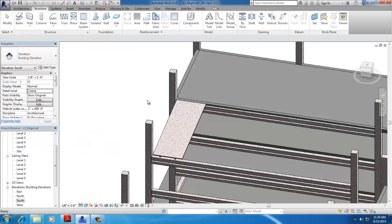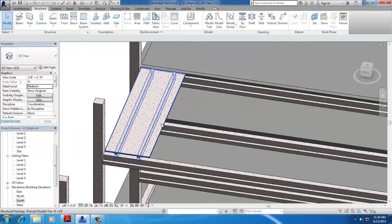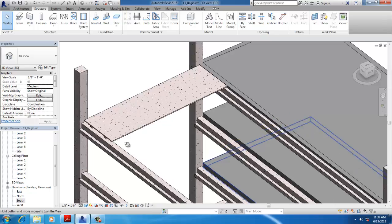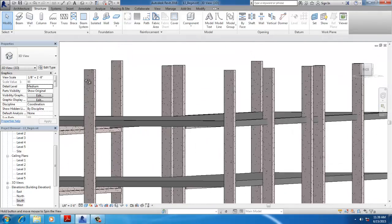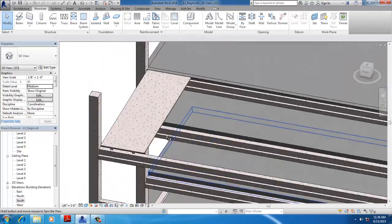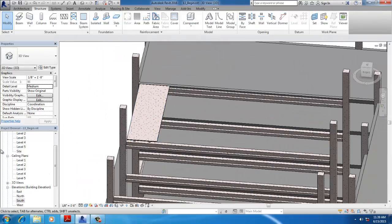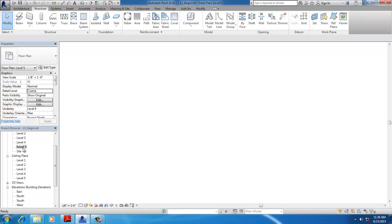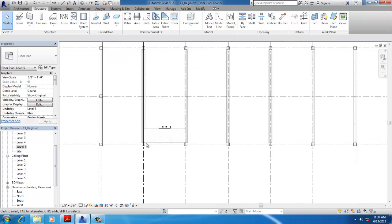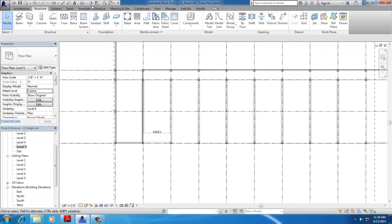Go to 3D View to see your slanted beam. Next, on Floor Plan Level 5, cut a section.